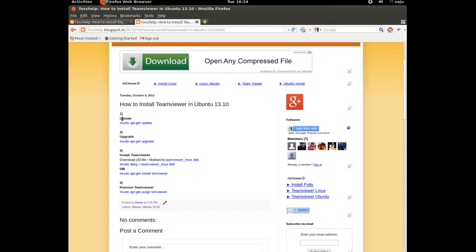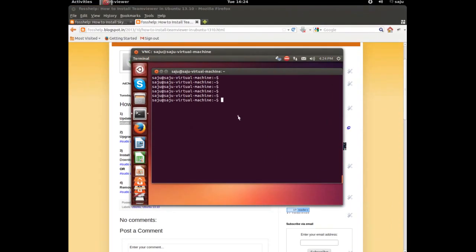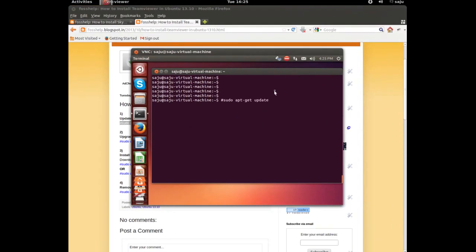First we need to update the local repository. Just copy this command. You have to remove the hash symbol before you run this command. I already ran this command, so just remove the hash symbol.